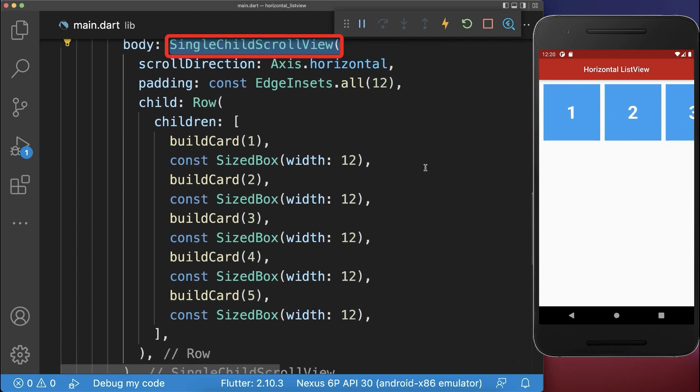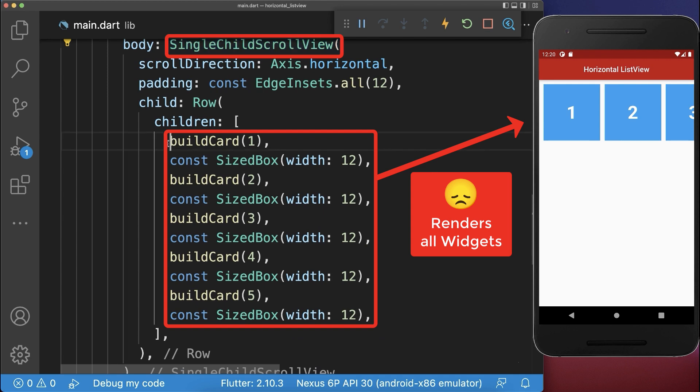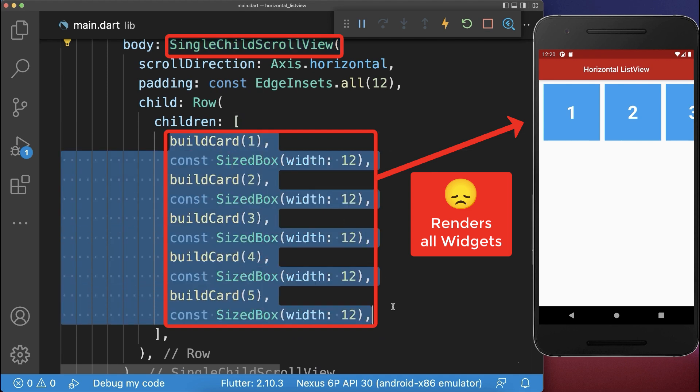The single child scroll view renders all of its widgets no matter if they are displayed on the screen or not.